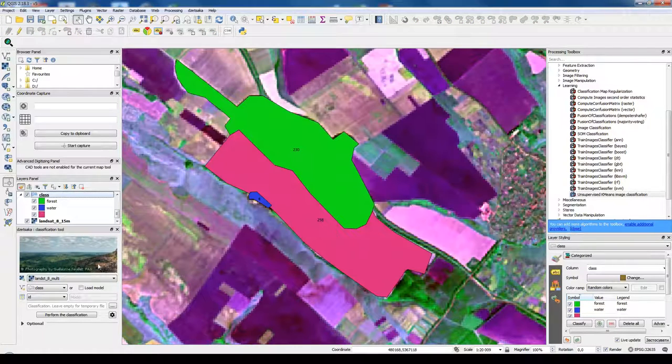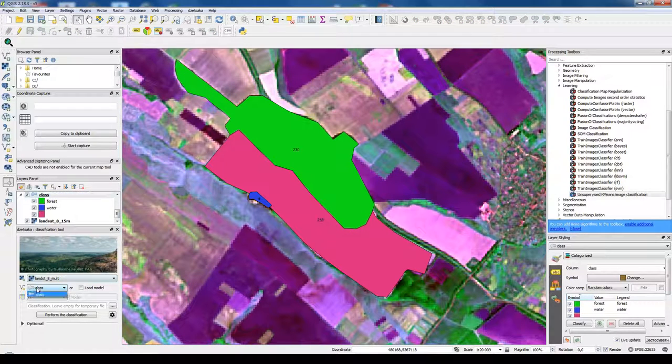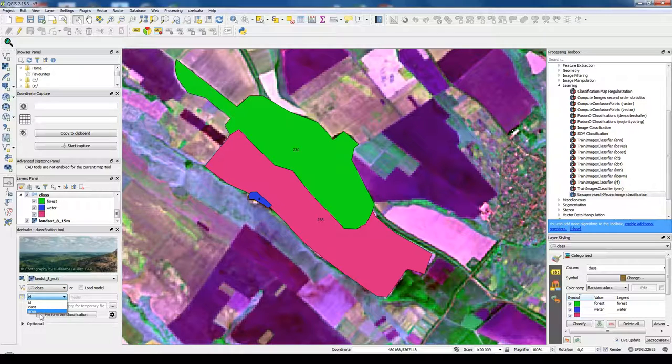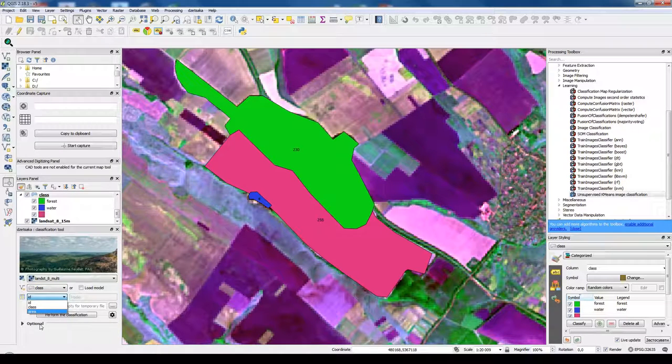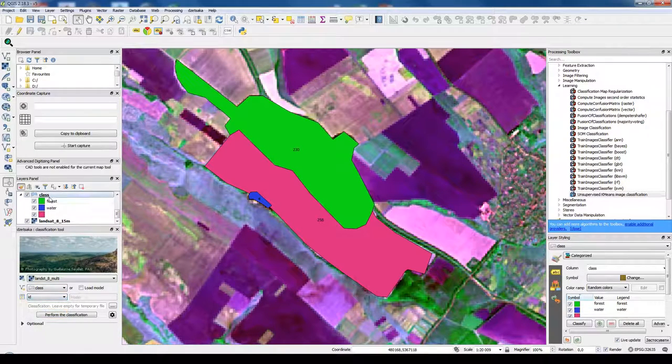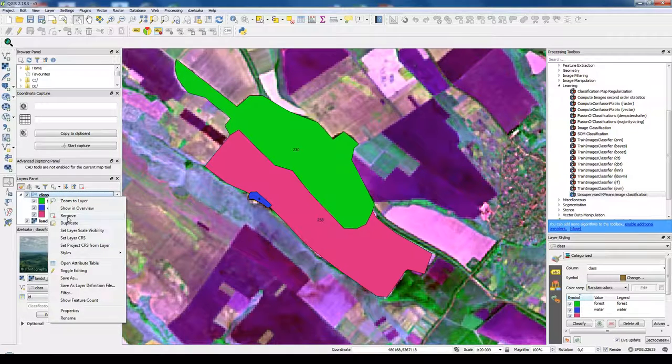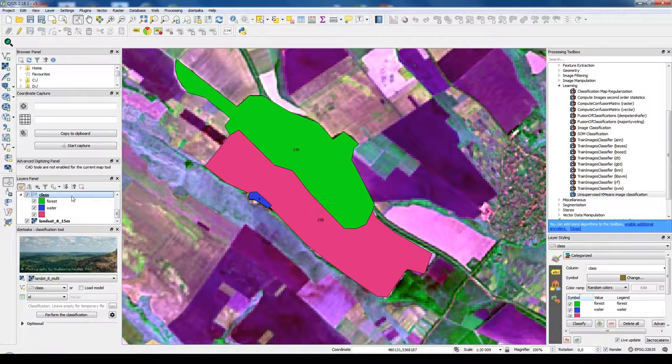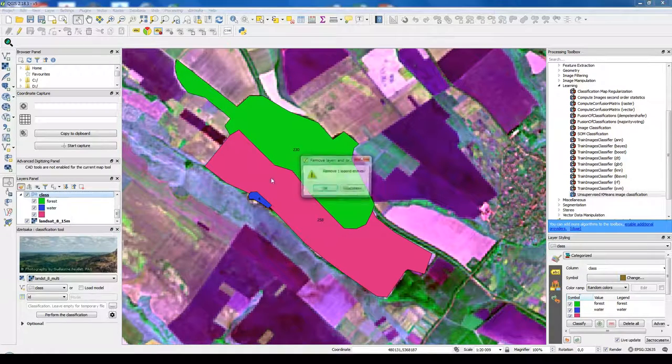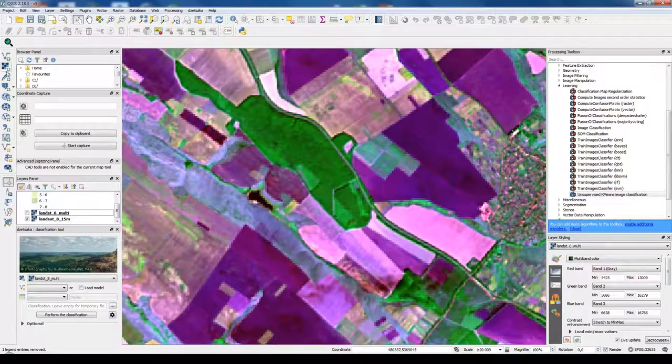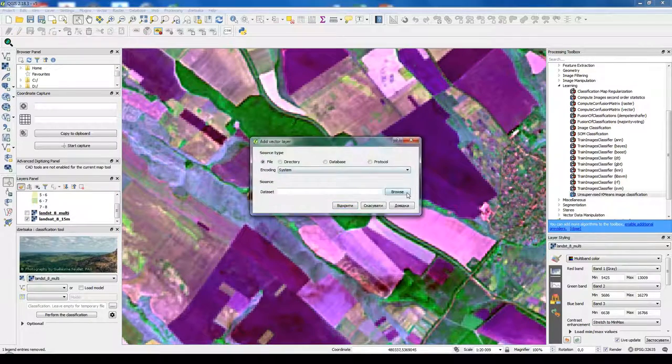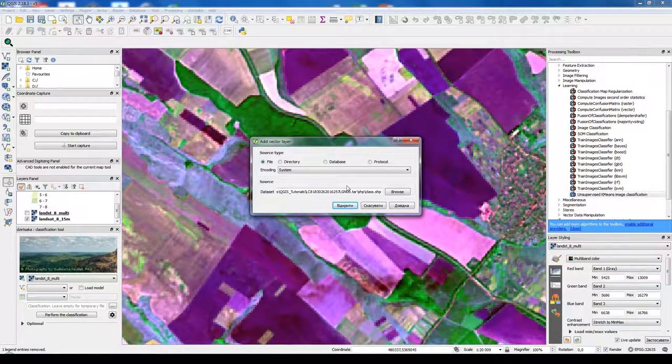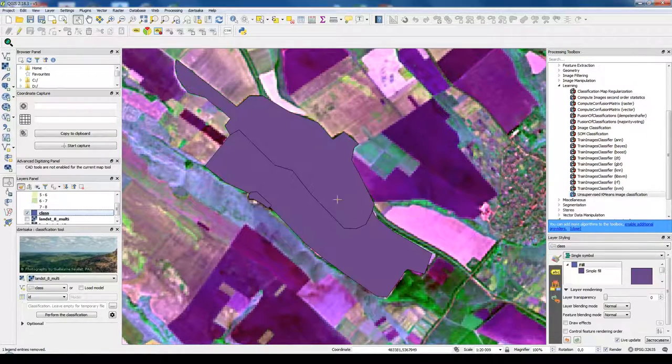And now we choose here class. Here we must choose our class one field. We don't see it because we don't reload our layer. So we remove it and add it again, our class layer.